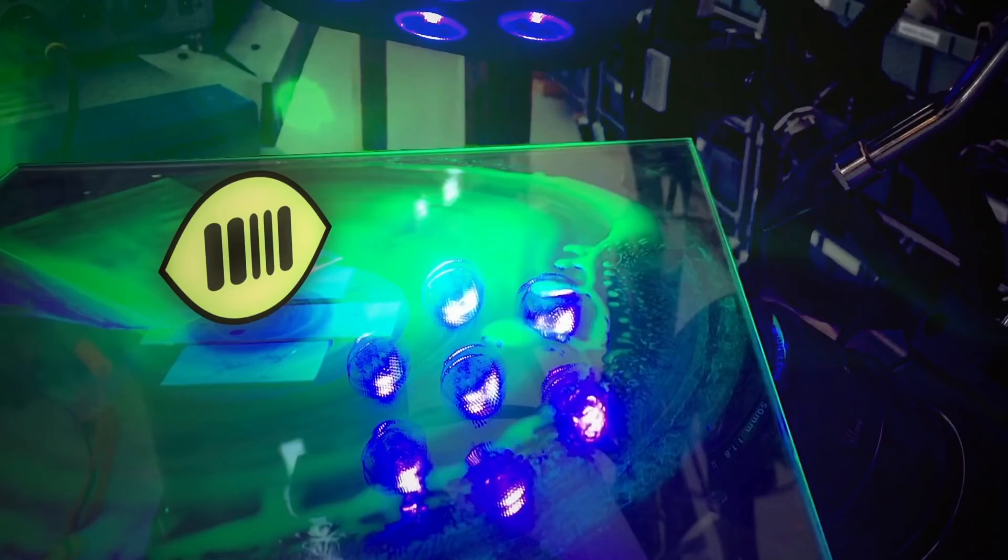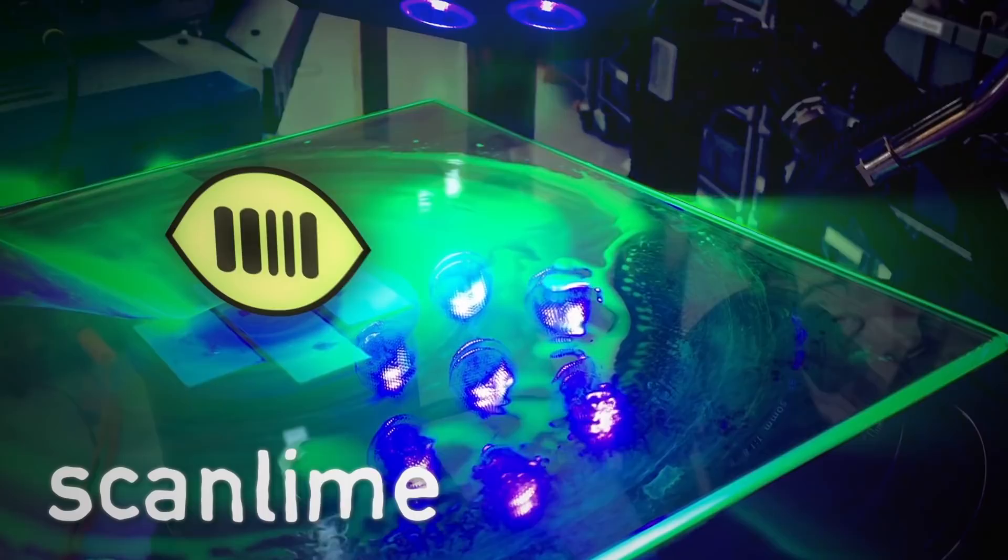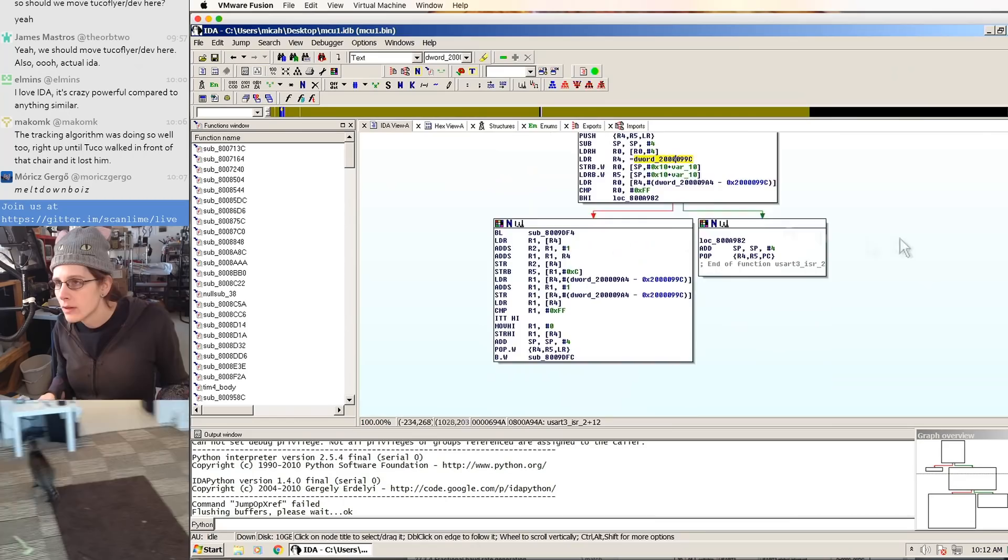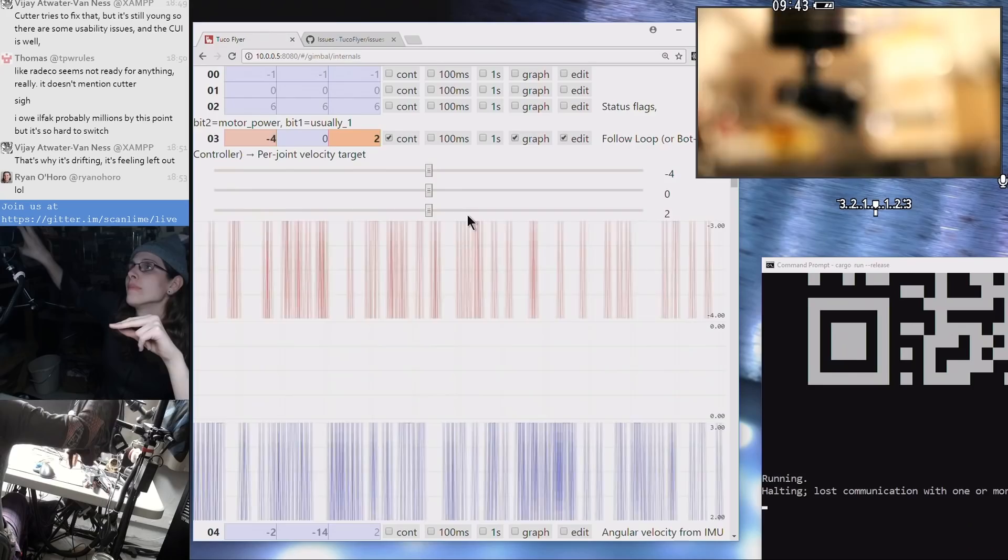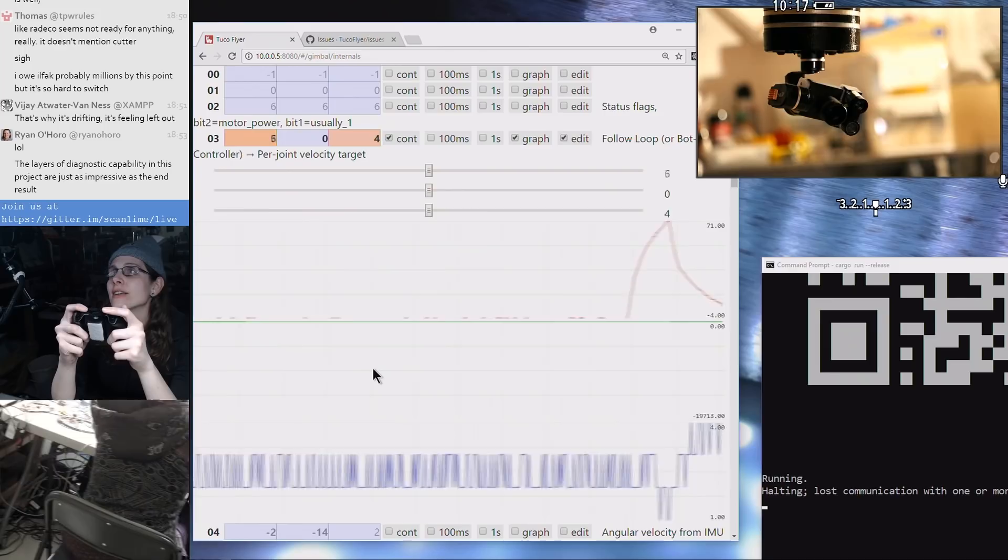Previously on episode 21 and in countless live streams, there have been some really detailed explanations of individual parts of the reverse engineering process. But here I wanted to try to keep it really high level and talk about why we're doing this, what we've actually learned, and try not to bore everyone too badly.